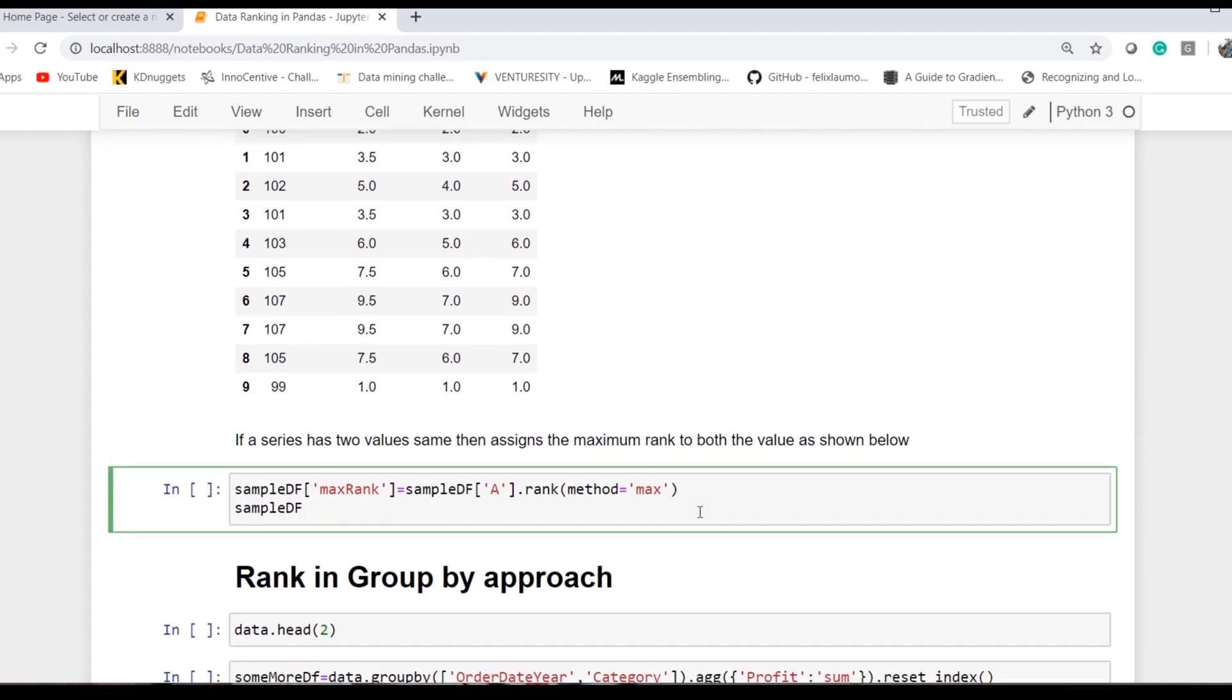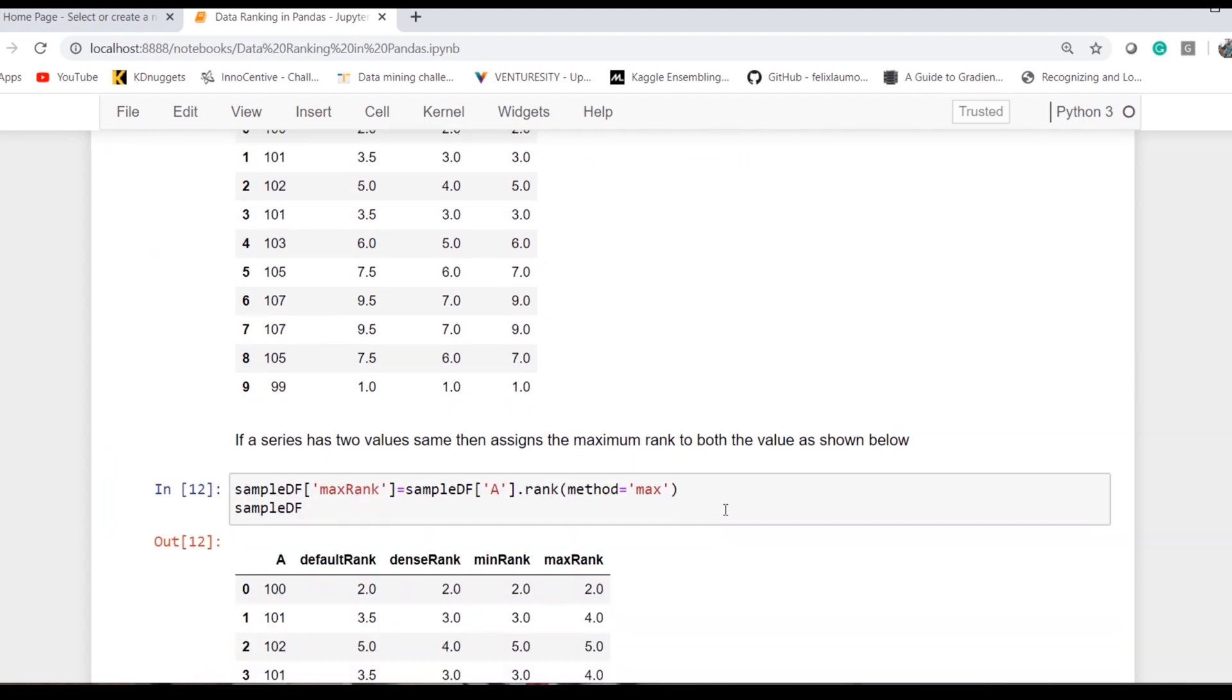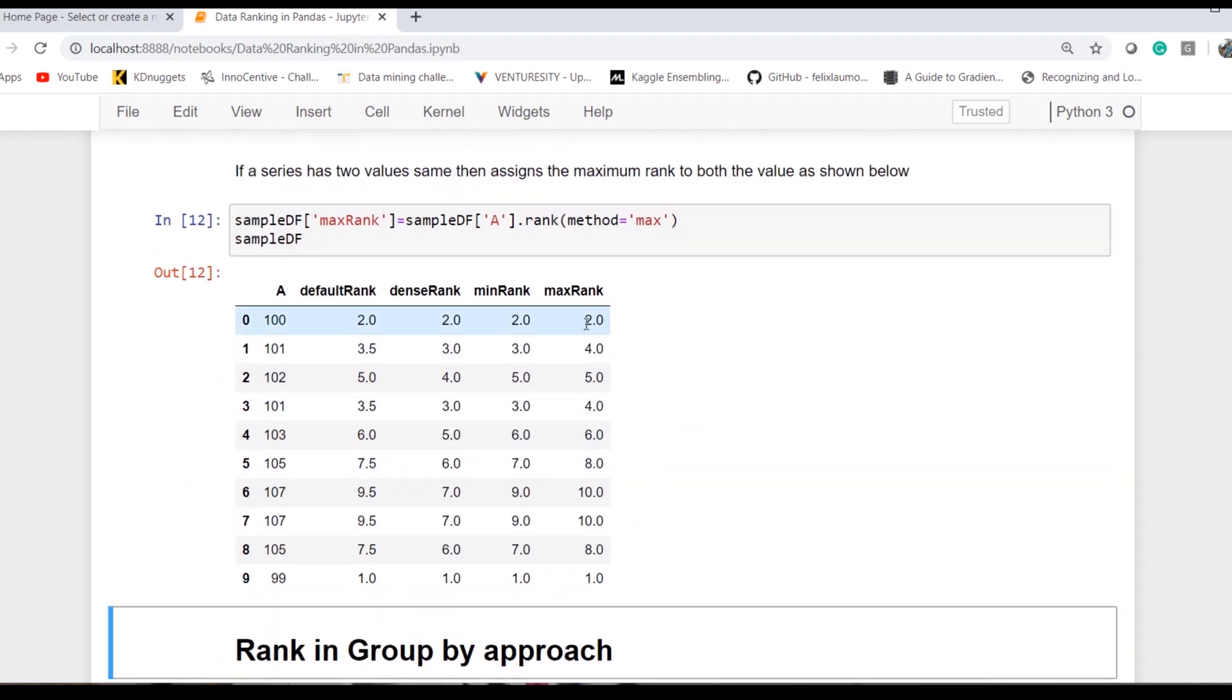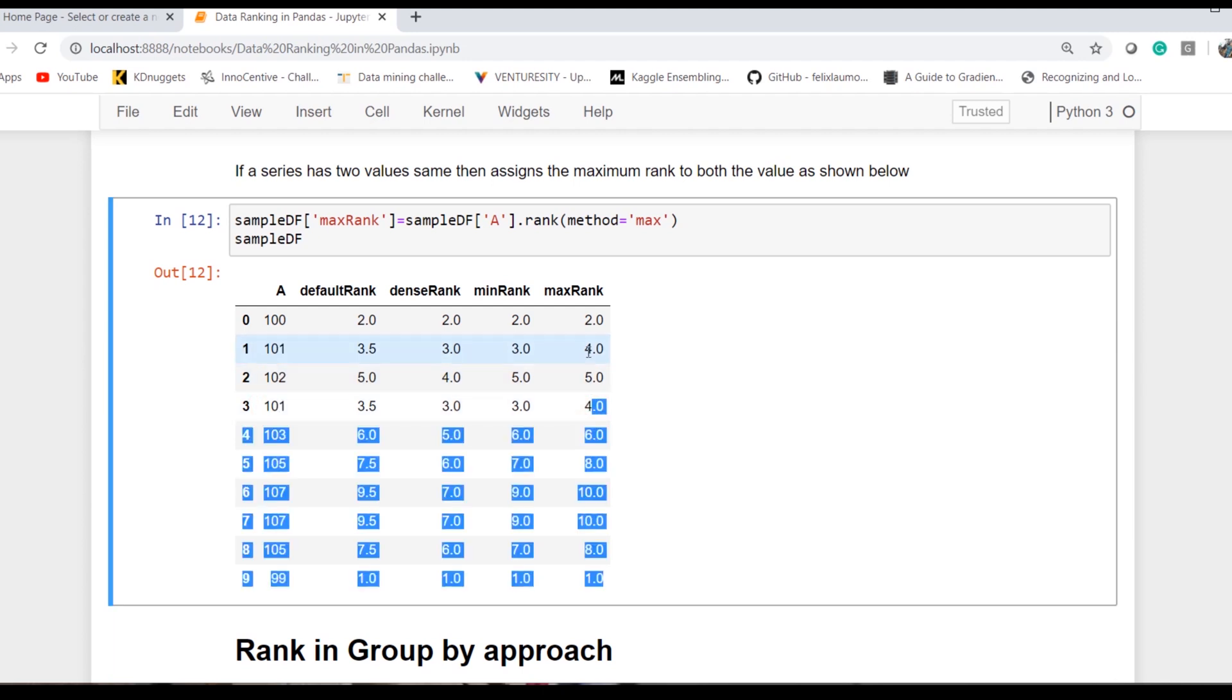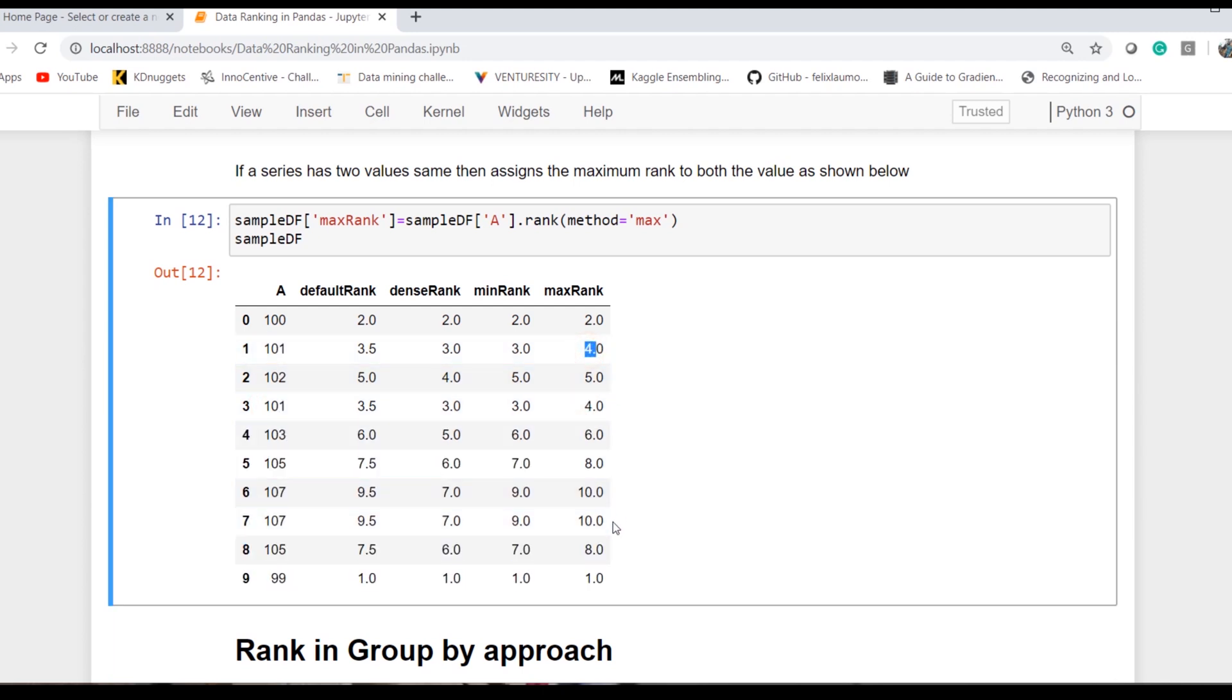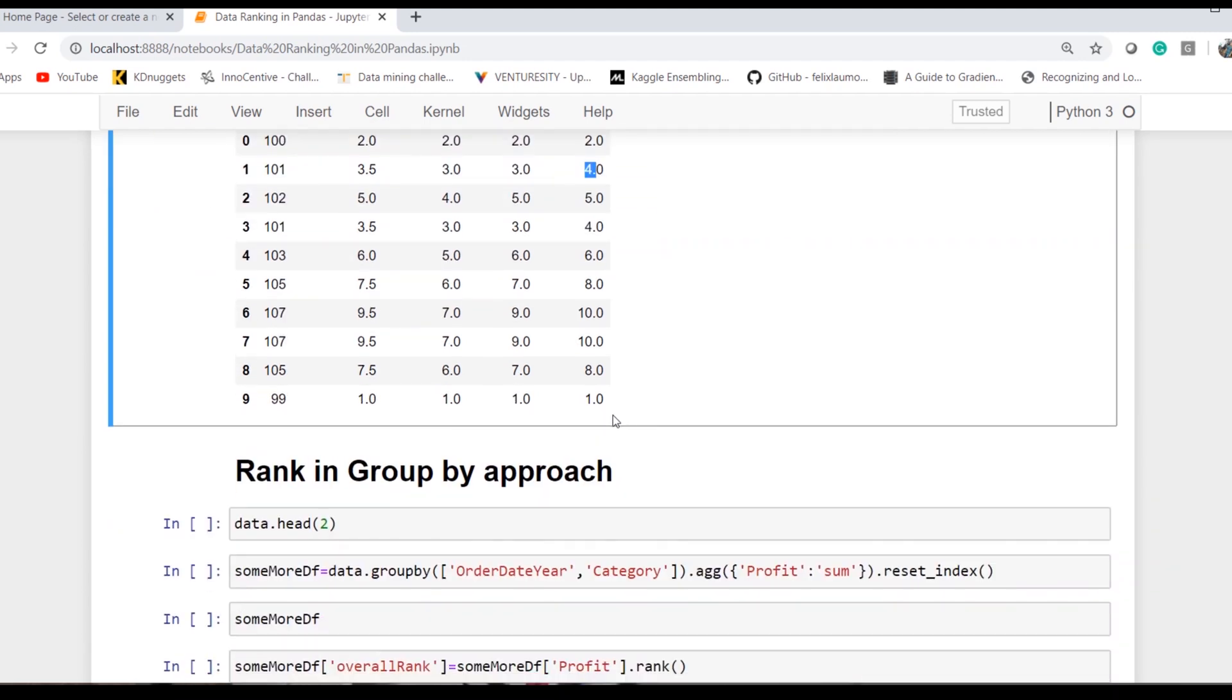Similarly, we have the max as expected. Now it will replace both ranks with the maximum of both values. So 101 and 101 are assigned as fourth, and there is no third rank available in the series or rank output.